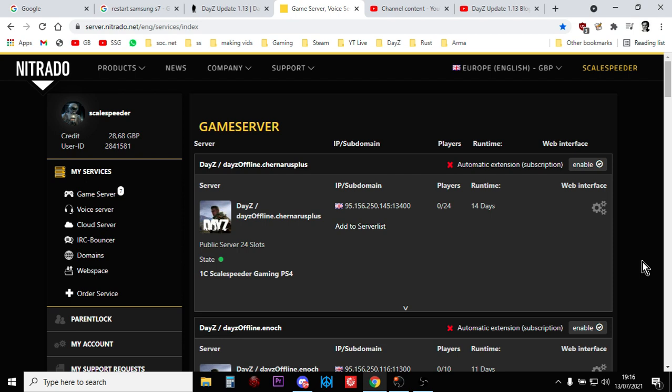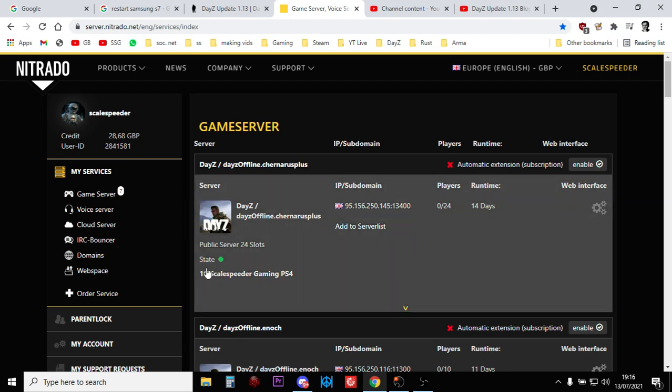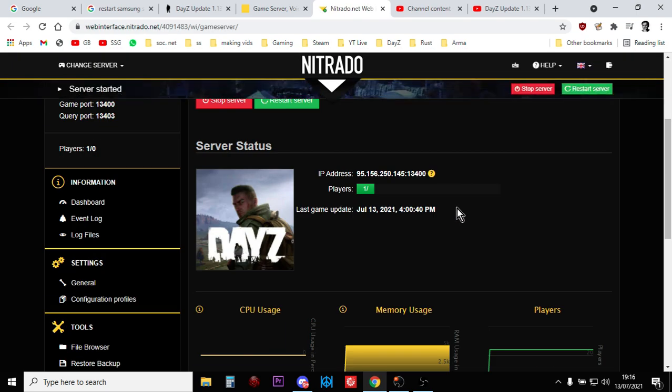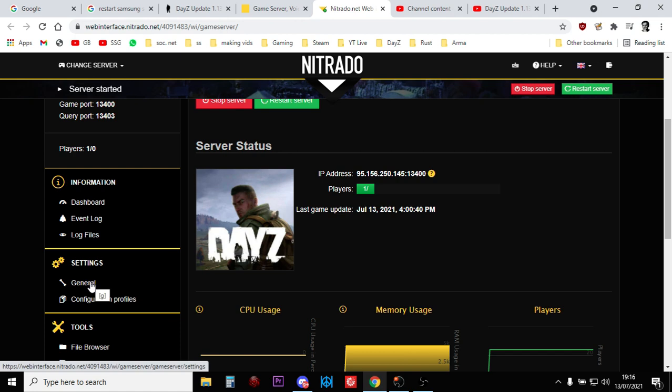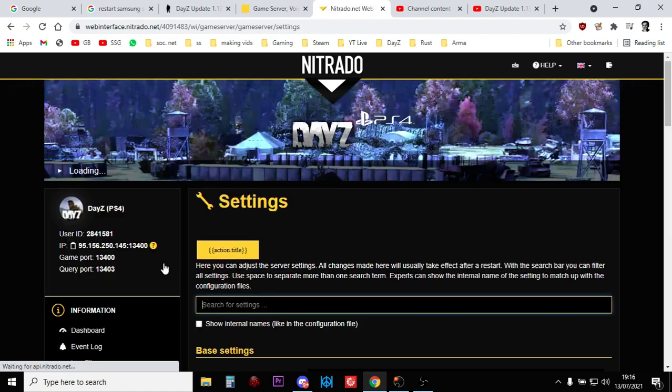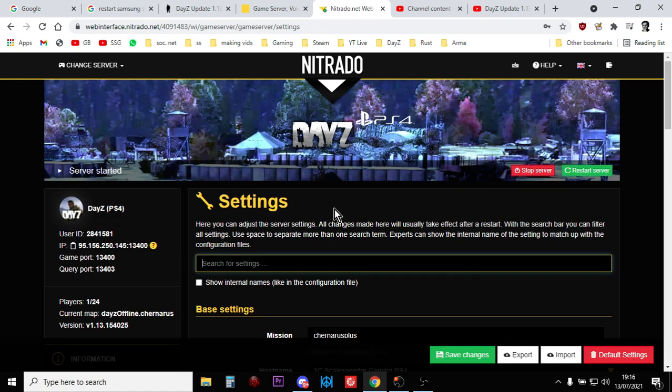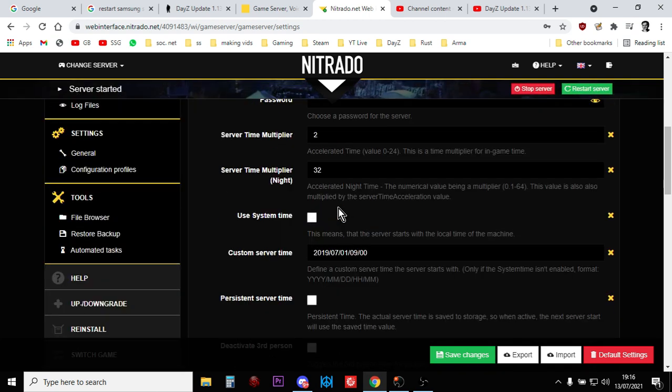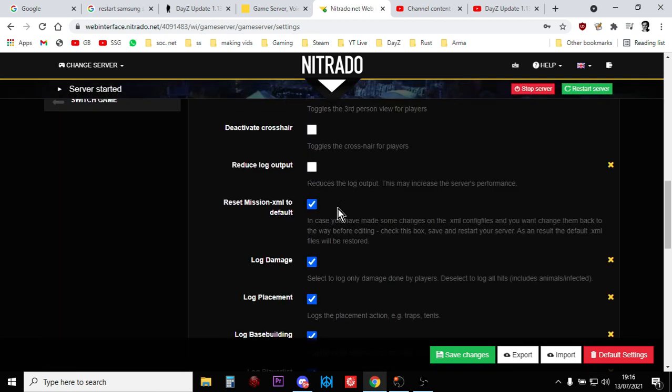We're in my dashboard. Let's look at this PlayStation server, 1C Scale Speeder Gaming PlayStation 4, and show you how you do it. You click on the little gears icon, and this will take us to the control panel for that particular Nitrado server. Then we want to go into the general settings. So click on general, and you scroll down. What you're looking for is this one here: reset mission XML to default. And you want to tick that and save that.